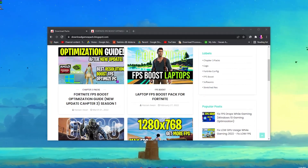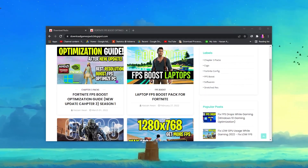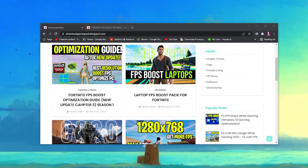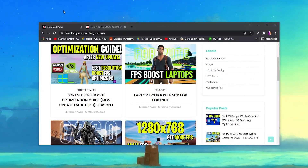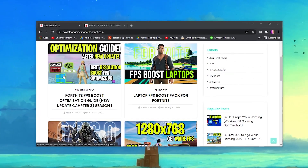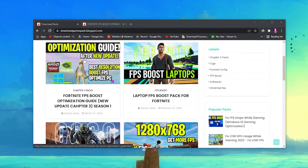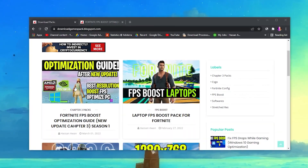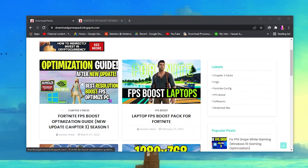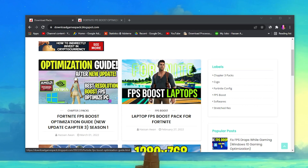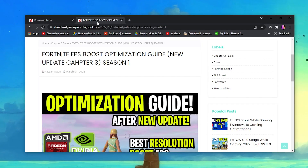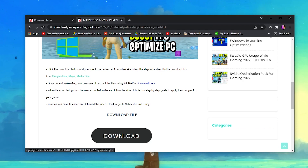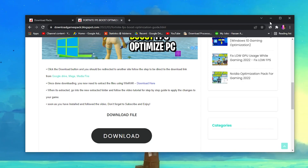First of all, you need to download the optimizations guide boost pack on your PC for Fortnite Chapter 3 after this new update. Open the link from the description — that will take you to my website. Find this post, or search for it in the search bar. Once you find the post, click on it and you'll be taken to the download button. Click on it and download the pack.